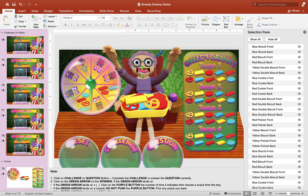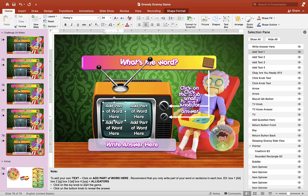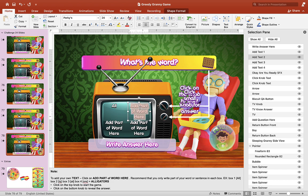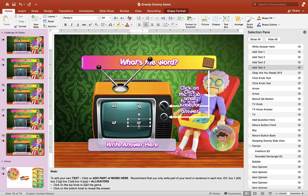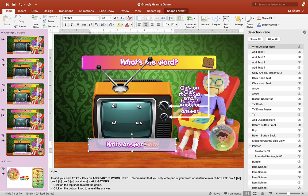I've put an example for you guys at the bottom — you can read through the note. You can put whatever word you want and use this however you want. Here we have just part of the vocabulary — part of the word is shown. For example, 'Alligators' — we put part of it and then the answer down here. The correct answer is 'Alligators.'